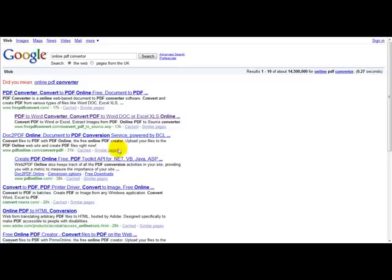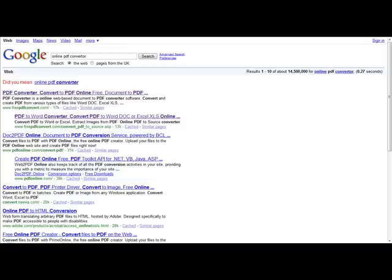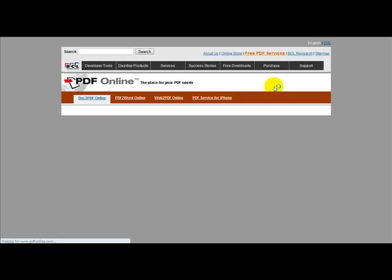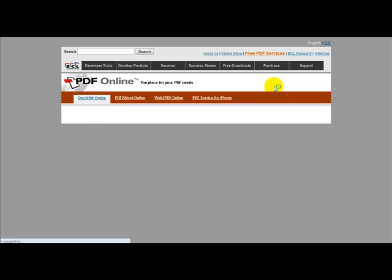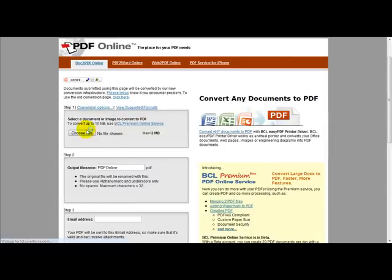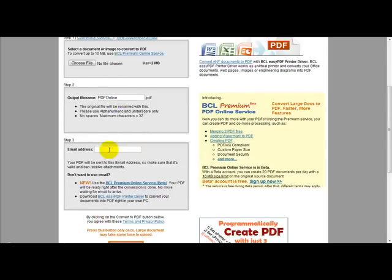So what you need to do is you need to simply head over to pdfonline.com to convert a word document to a PDF. And select your file, enter your file name, and just enter your email address.